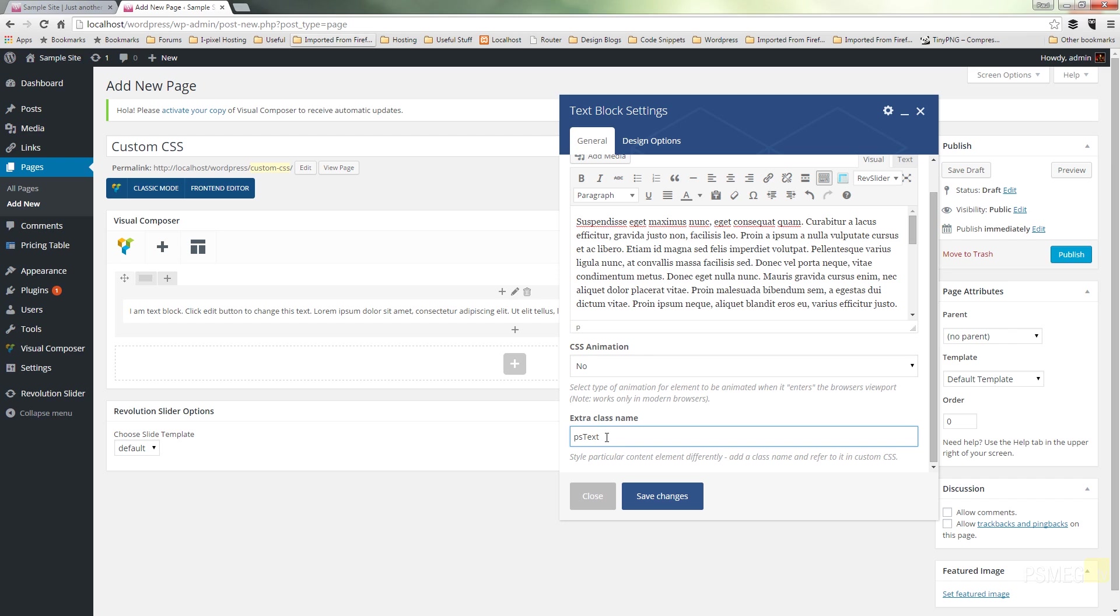Now, the only proviso to that is if you want to assign the same style to multiple different elements throughout your site, you can use the same class name. That means then you can target that once with the CSS.